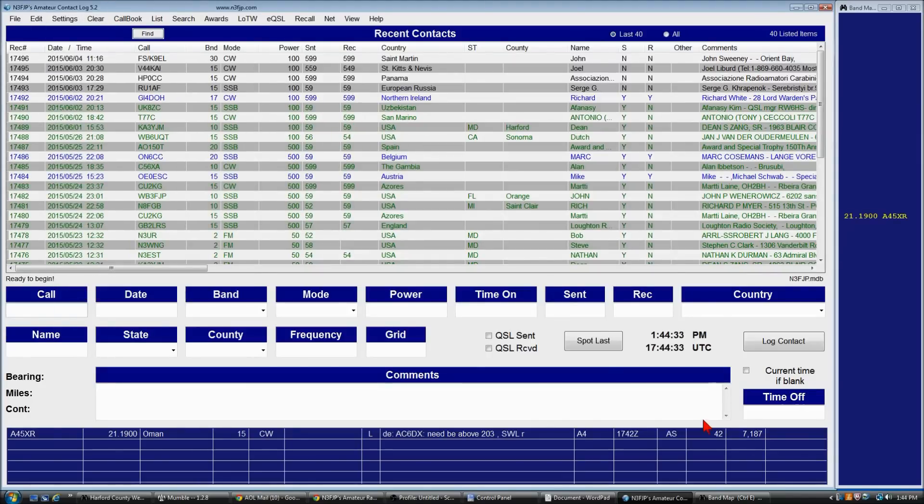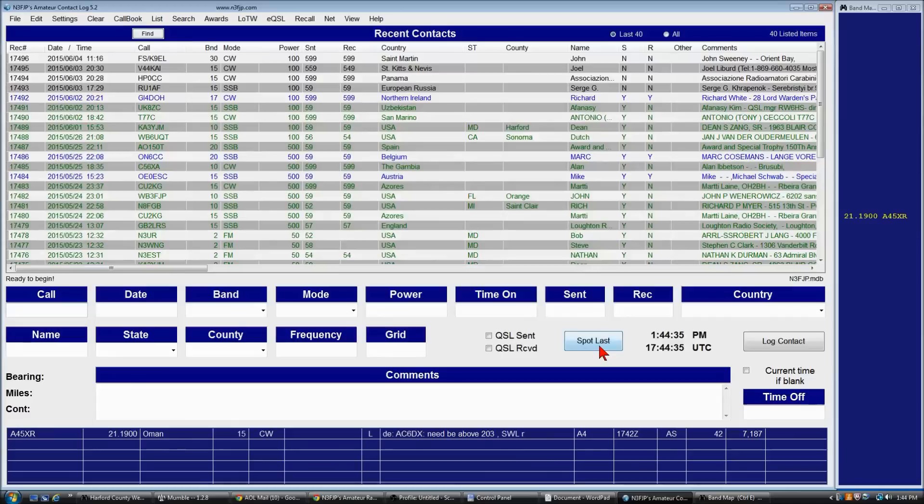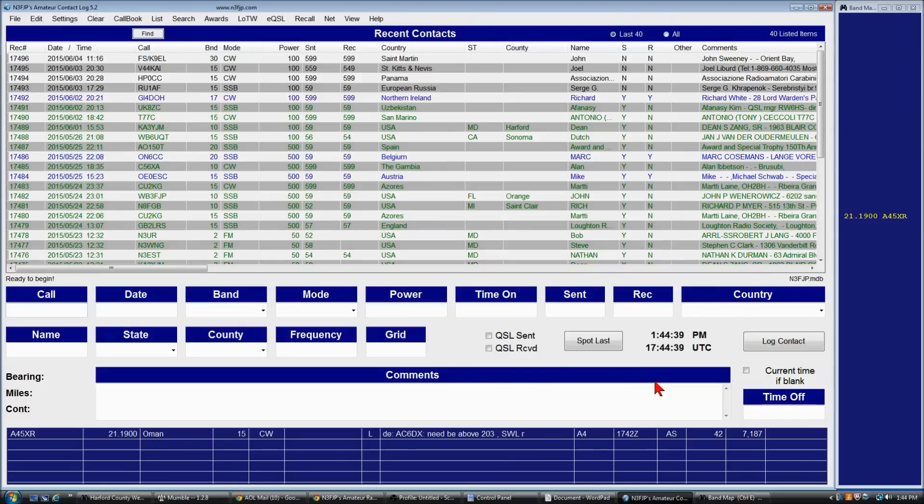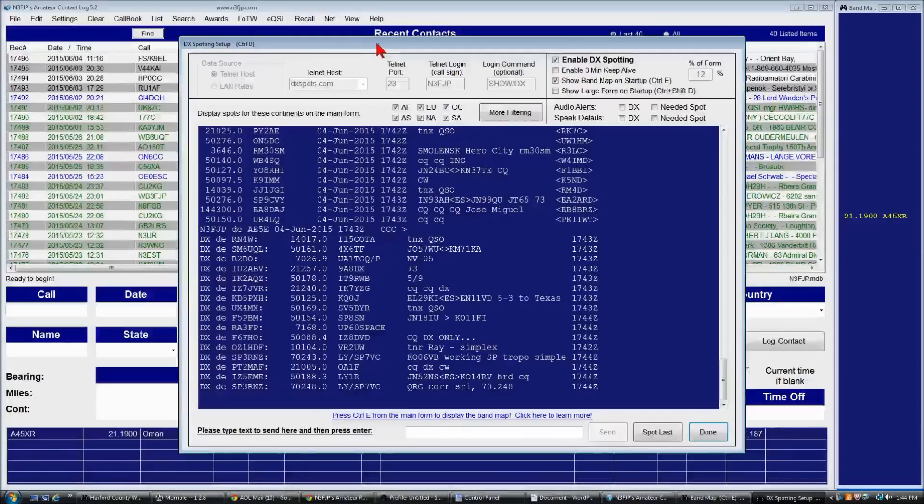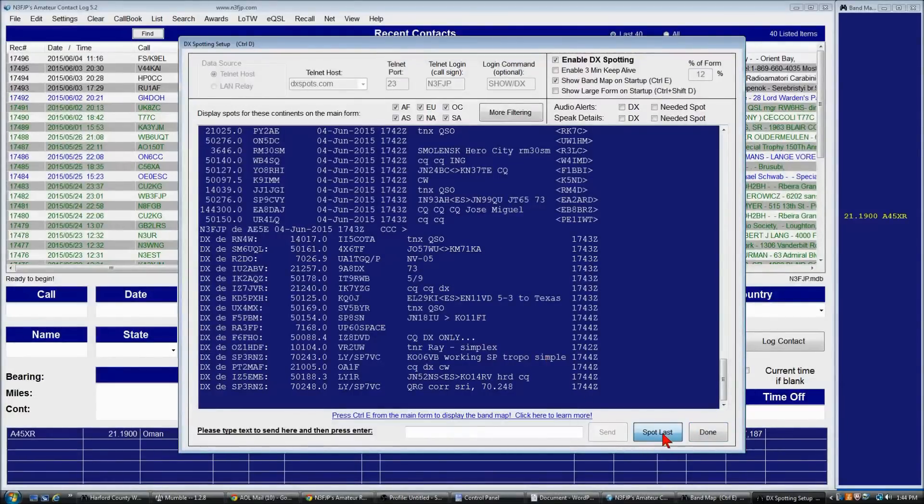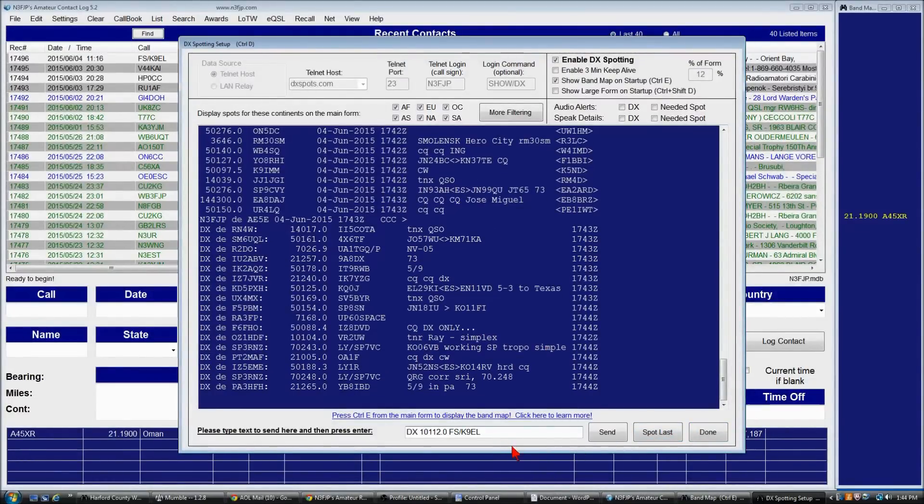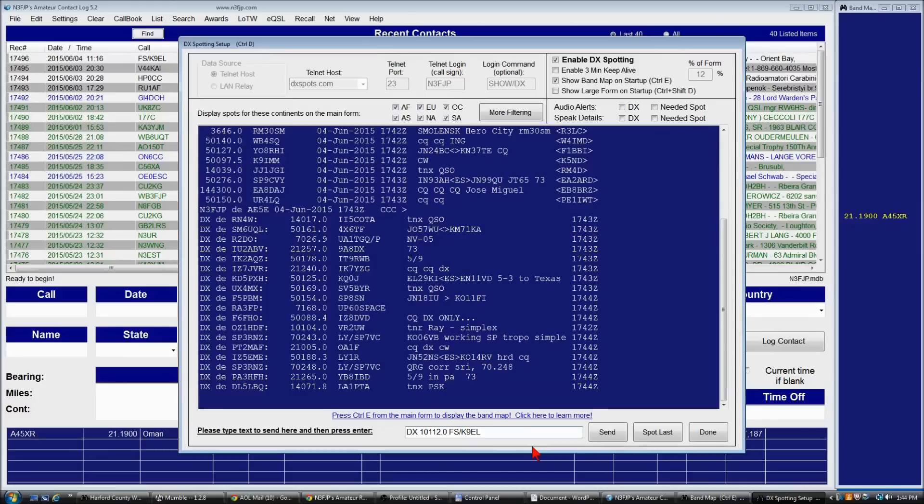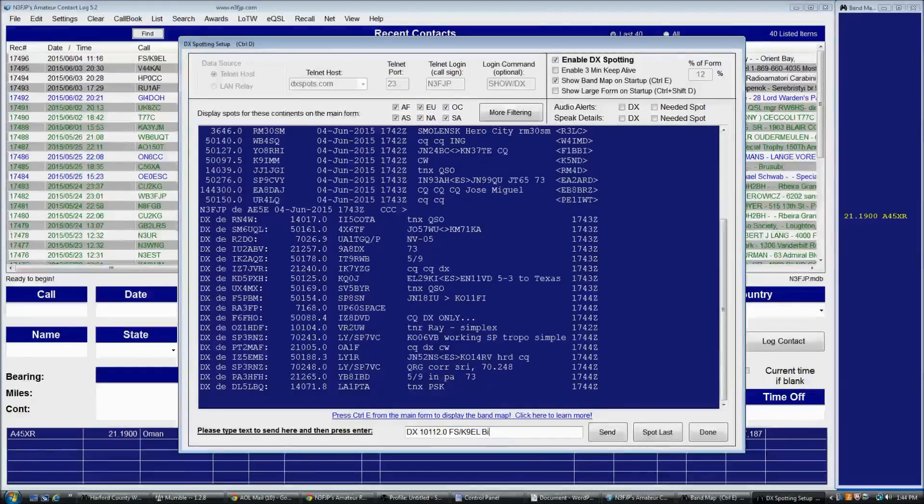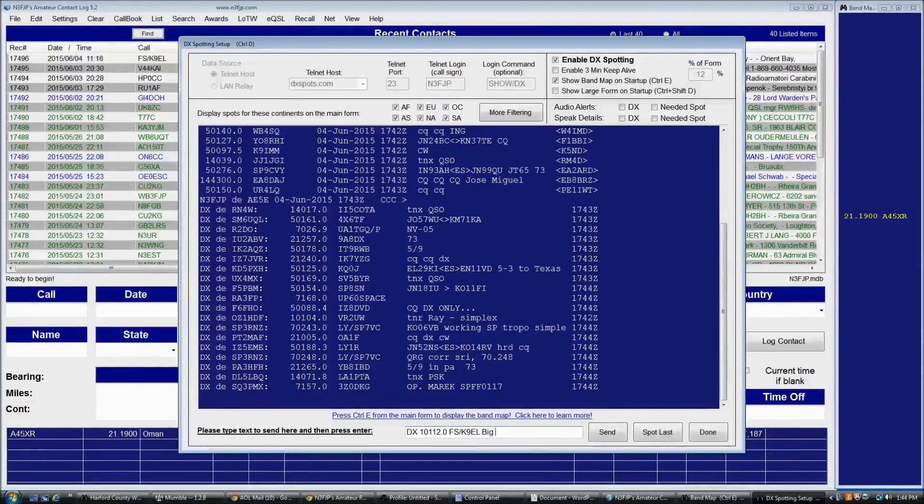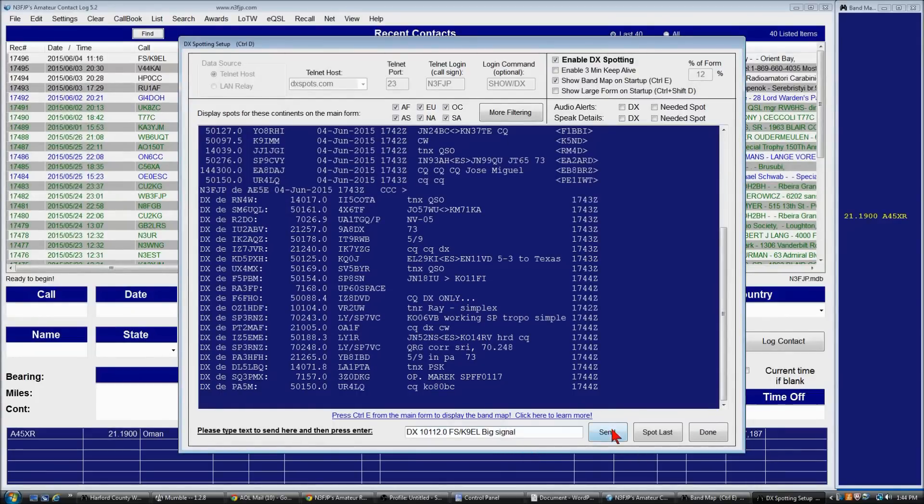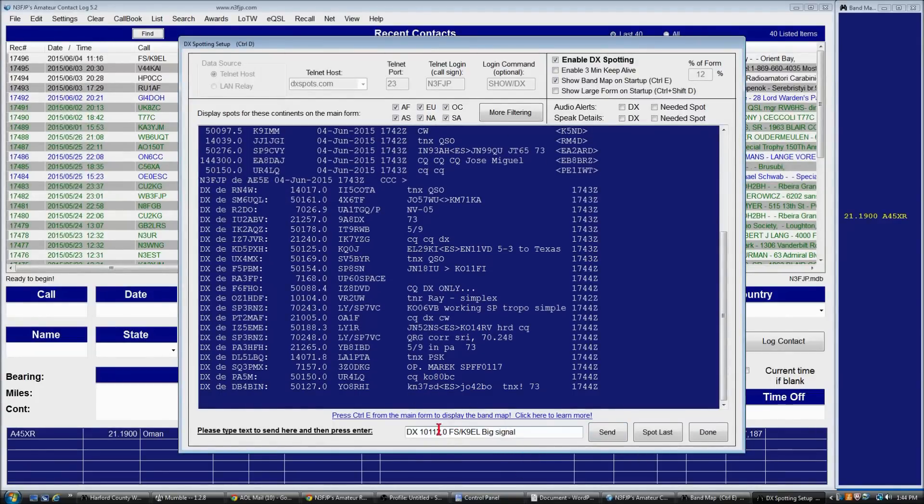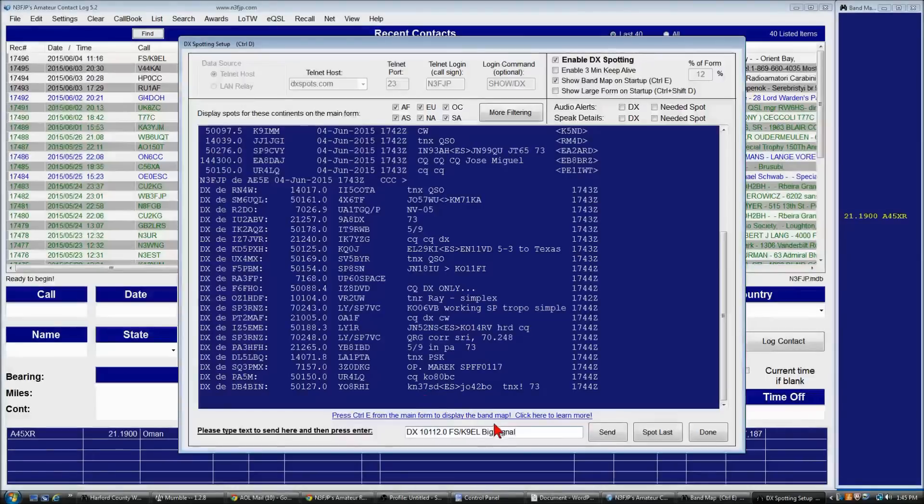Just clicking spot last and that shoots the contact right out and will show up on the network. Or alternatively, press control D to quickly bring up the setup form. You can click spot last here and this does give you the option. You can add additional comments such as big signal. And then if I were to click send, it would show up here. It's been a while since I've worked the station, so I won't actually send it now. But that's how that would work.